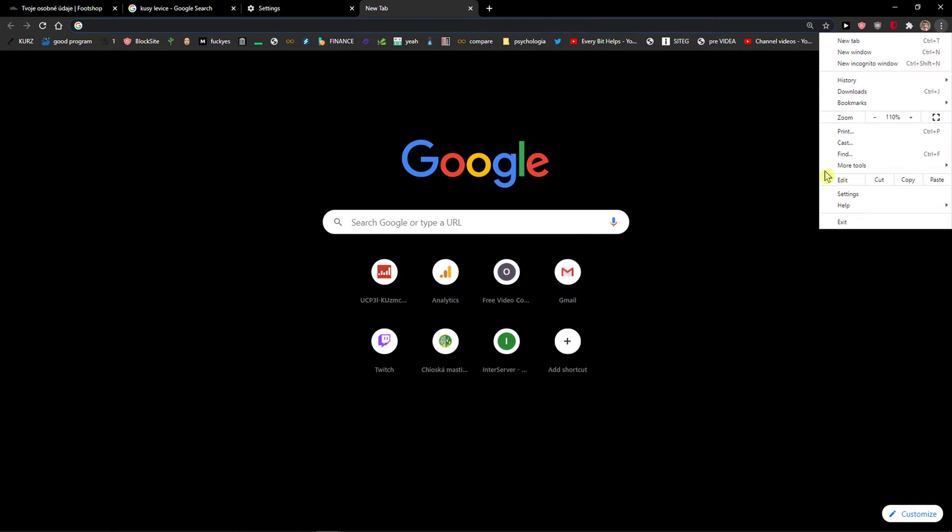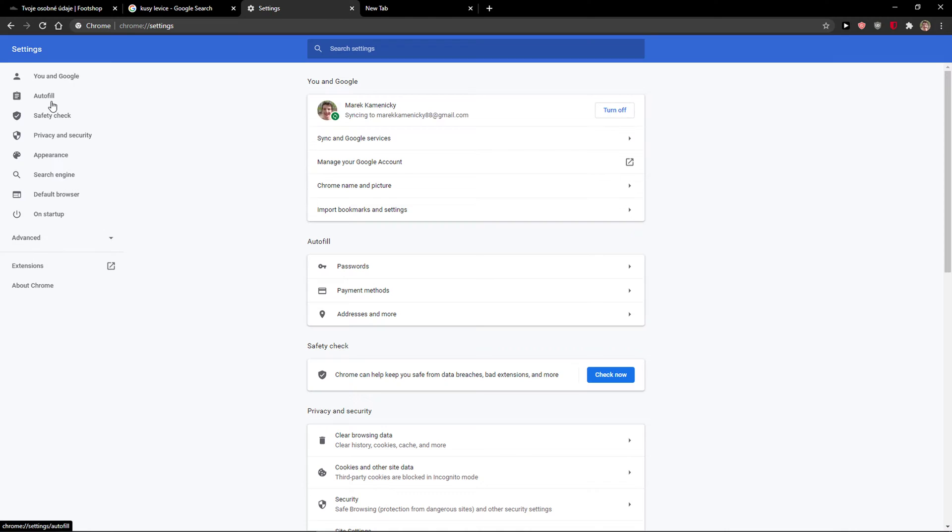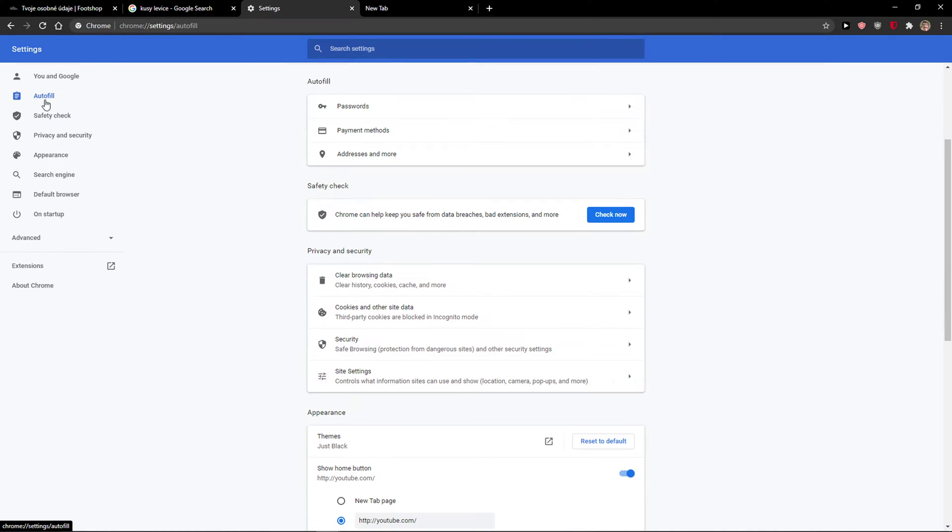And here you want to go on Settings and then just click Autofill. And then you have three options here.